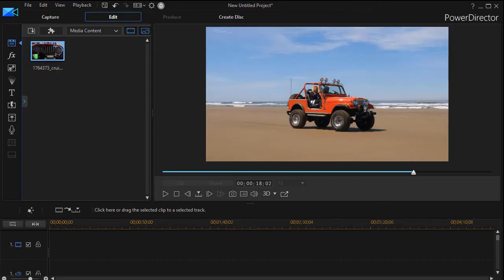In this tutorial in CyberLink PowerDirector, we're going to give you some tips on how to create a square video output. This is often used in the Facebook world.